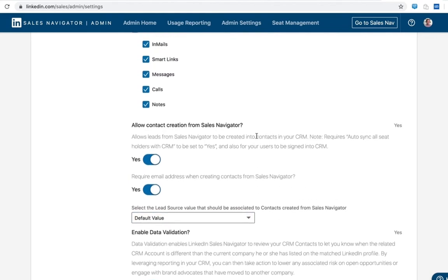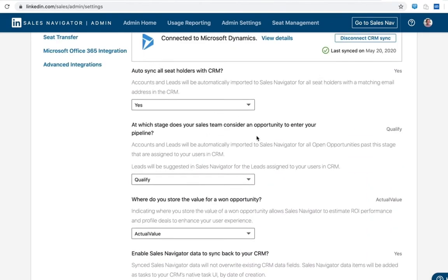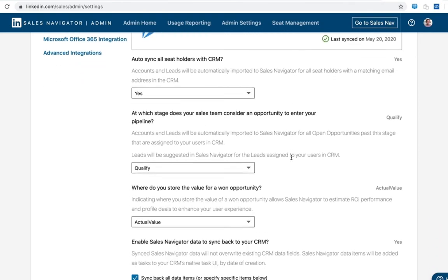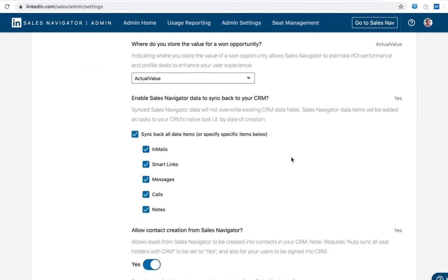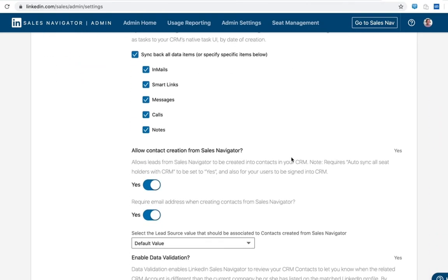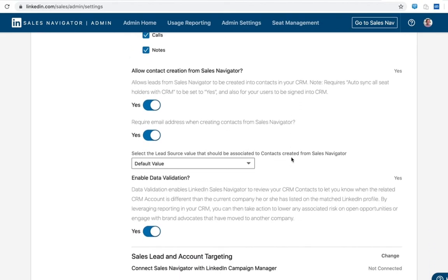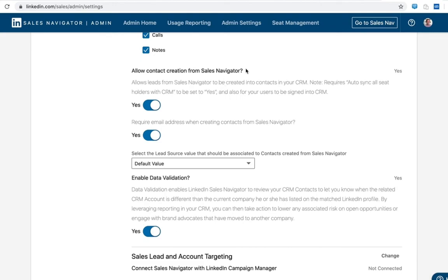Once you've enabled CRM sync from within the settings here, configured your sync settings, enabled data validation as well as contact creation, you've completed the Sales Navigator integration setup and are good to go. So please feel free to reach out to our support team or your customer success manager if you have any questions, and please do review the documentation. We're always updating those documents as new features are released.